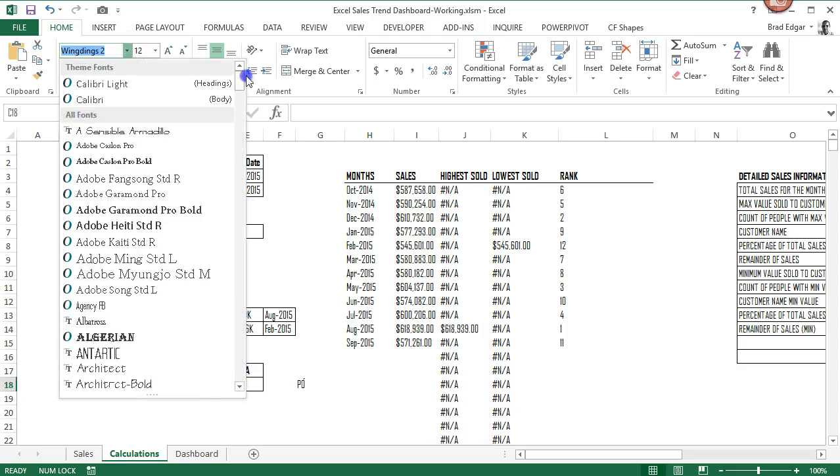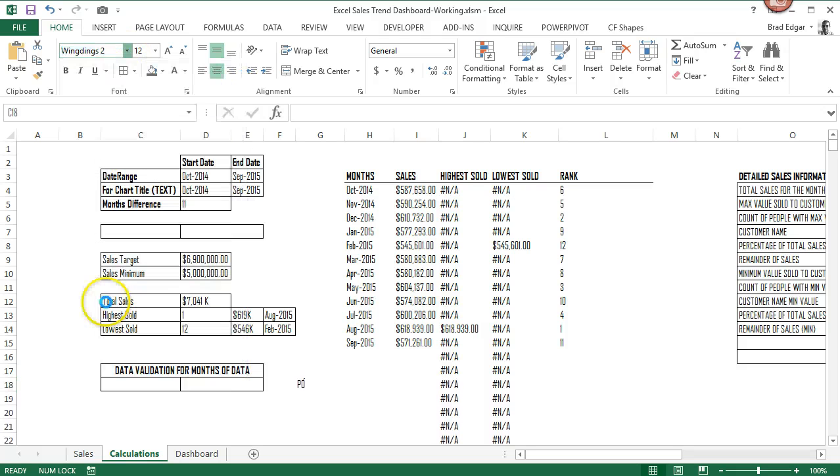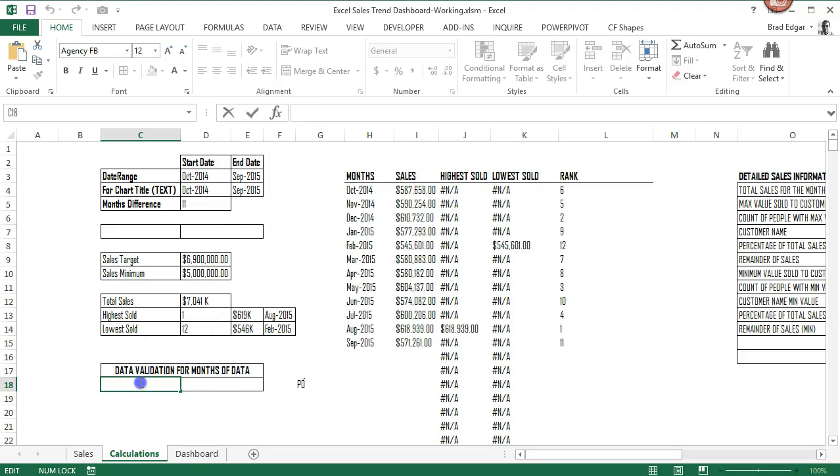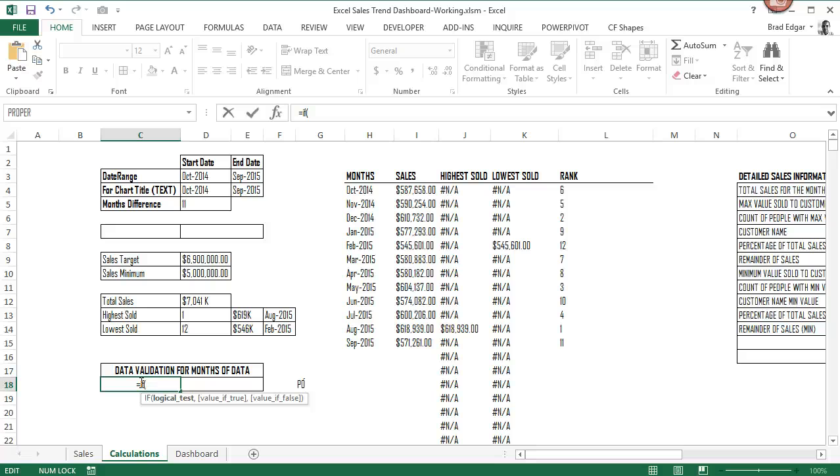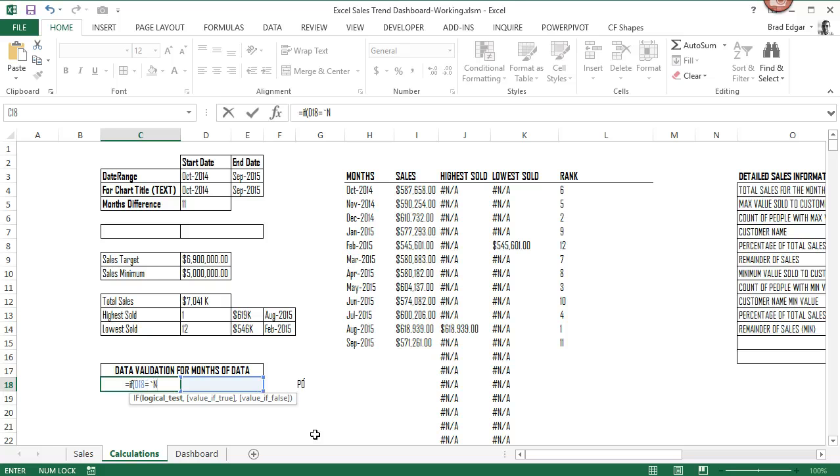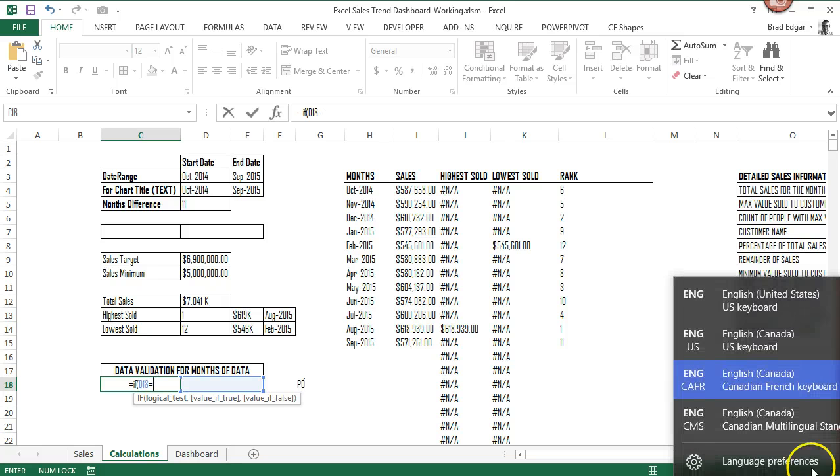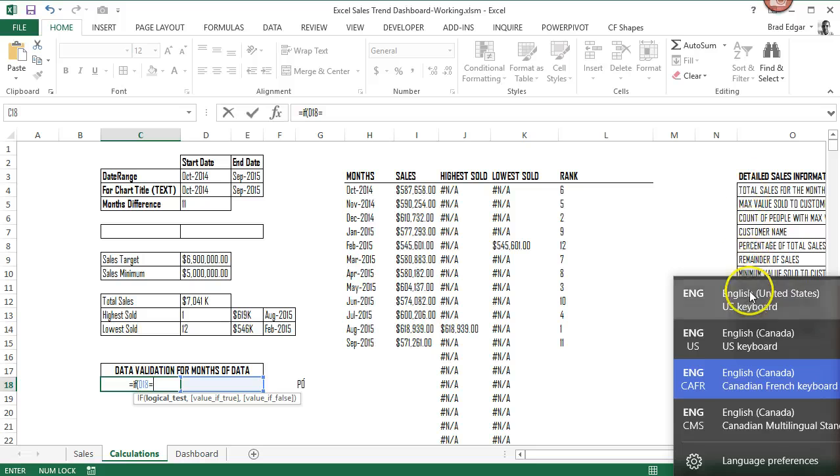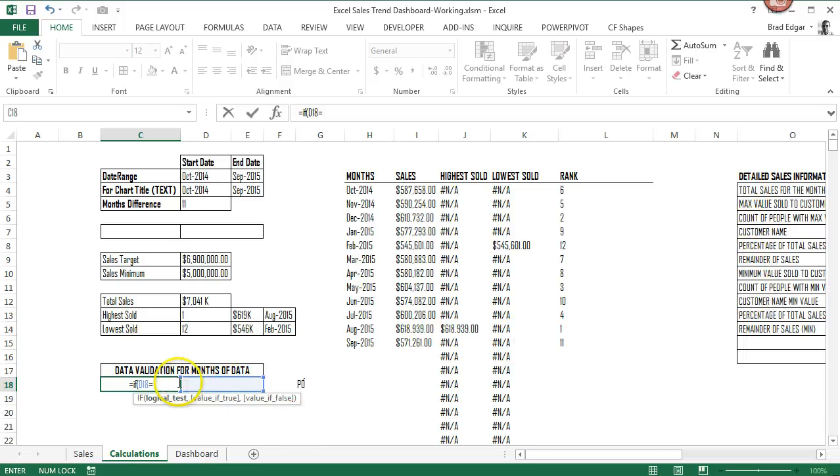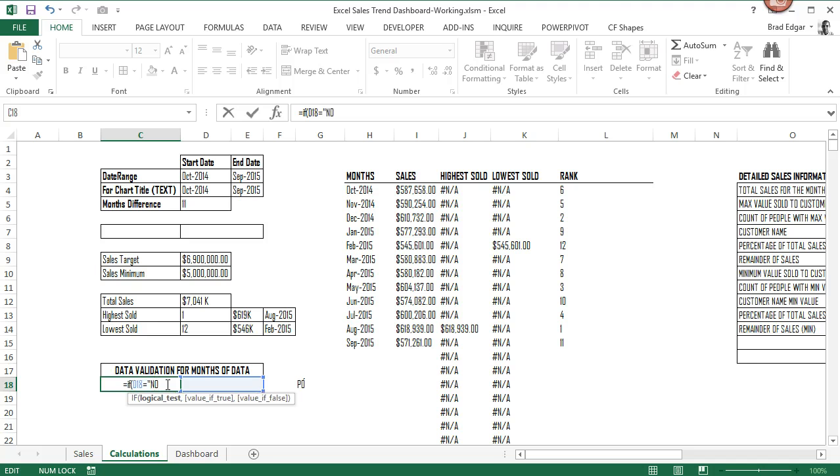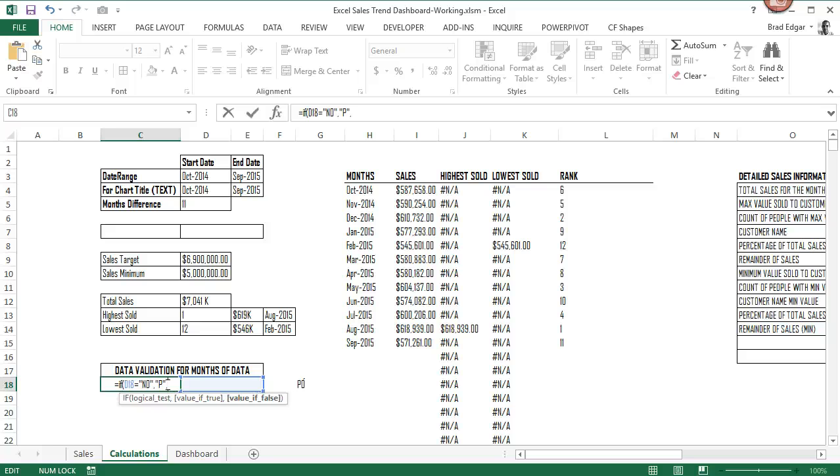So this particular cell that we're looking at here that I'm changing to Agency FB font is going to be set to equal IF D18, which is the cell beside it to the right of it, is equal to no in quotations, of course, using the IF formula. Then if we do not have more than 12 months of data, the P is going to actually be a check mark in Webdings and the O with a little hat on it there is going to be an X.